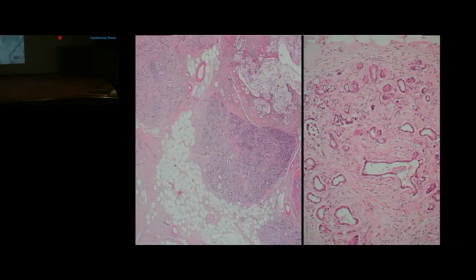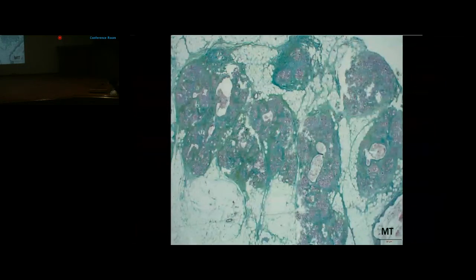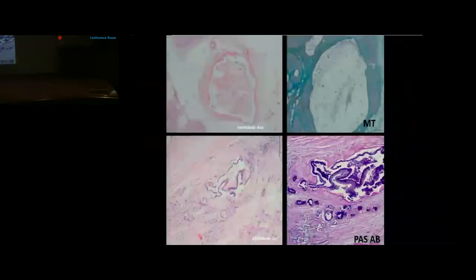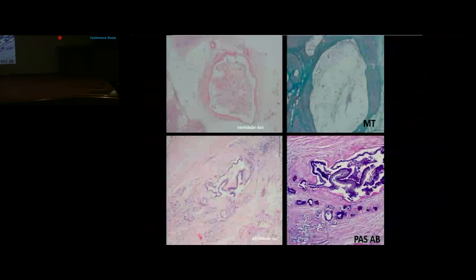EVG staining confirmed intra- and intraductular fibrosis and lobular fibrosis. One interlobular duct contained inspissated secretions surrounded by fibrosis. This intralobular duct was lined by columnar epithelium, and PAS-Alcian Blue staining showed blue coloration indicating mucinous metaplasia of intestinal type.